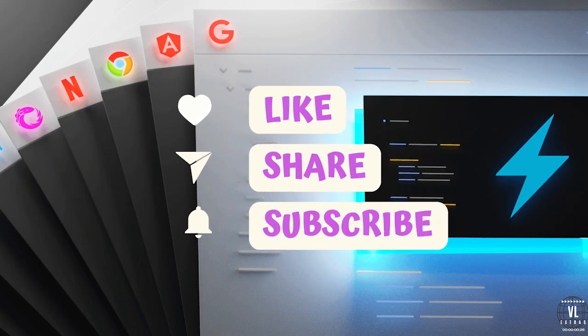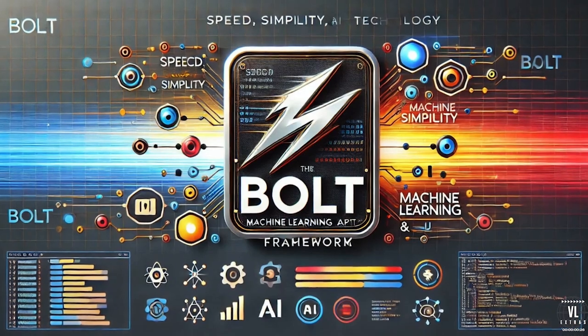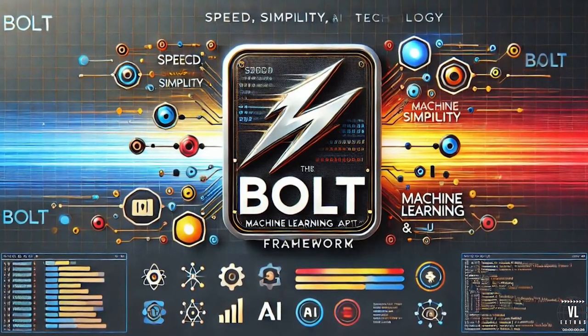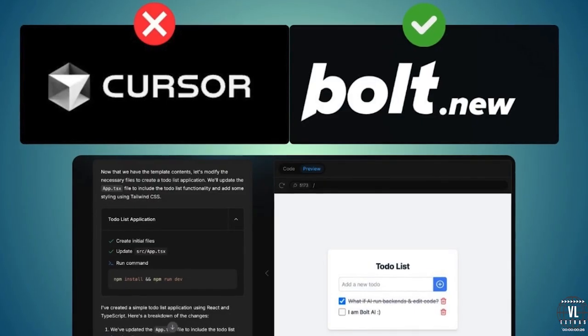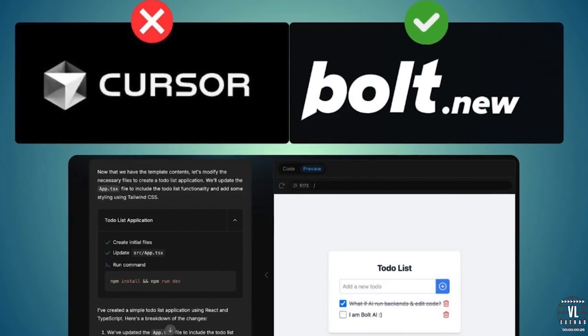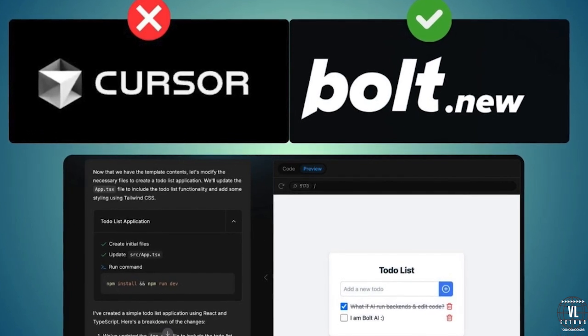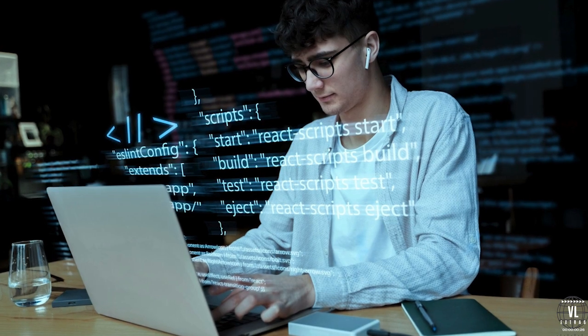Today, we're talking about Bolt, the AI that can generate full stack apps in no time. But what's the story behind this game changing platform? And how does it connect with the powerful online coding framework StackBlitz? Stick around to find out as we explore the vision, technology and impact of Bolt.